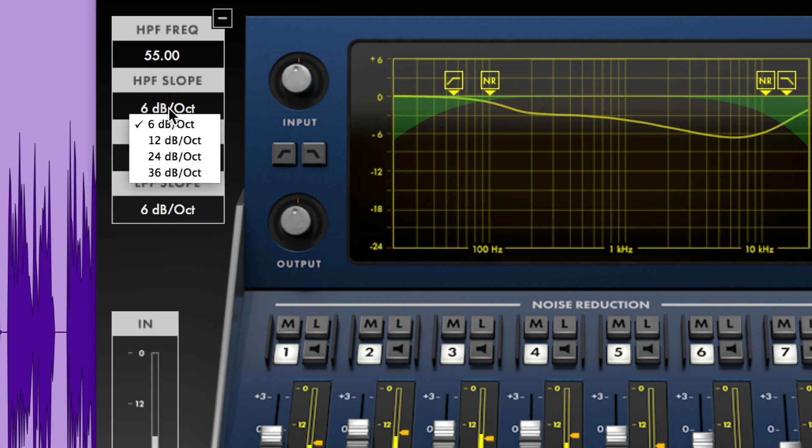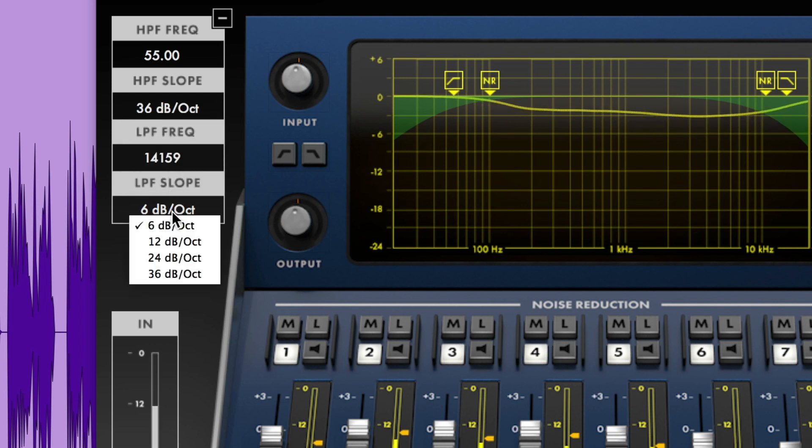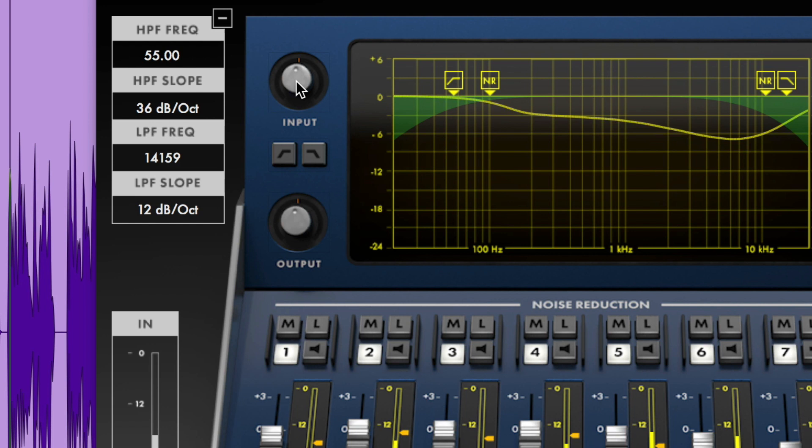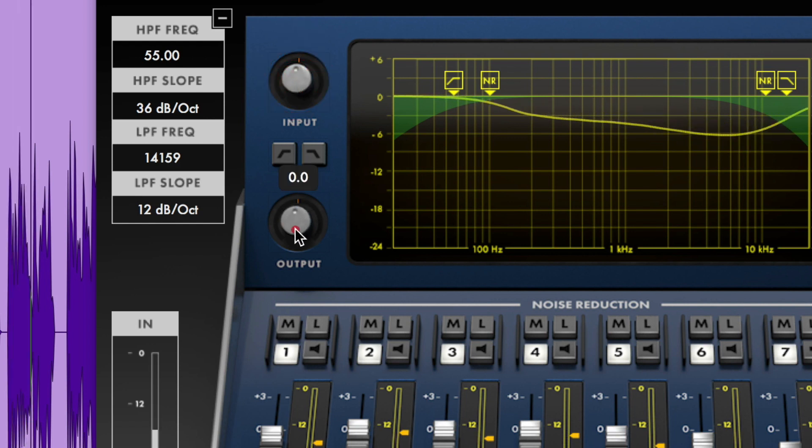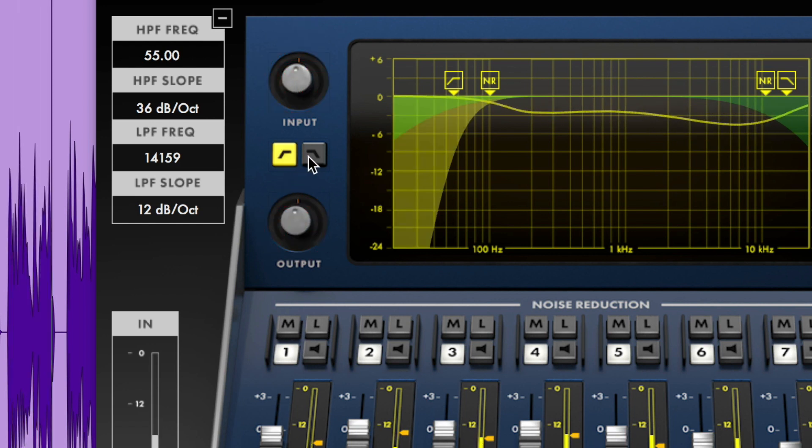There are also four slope values to choose from, ranging from 6 to 36 dB per octave. There are input and output gain controls along with pre-filter enable buttons.